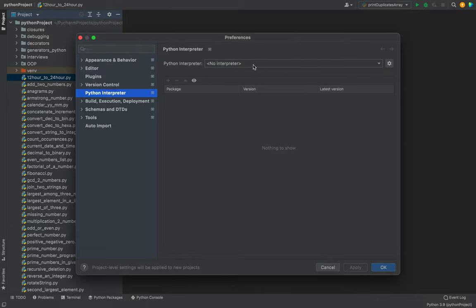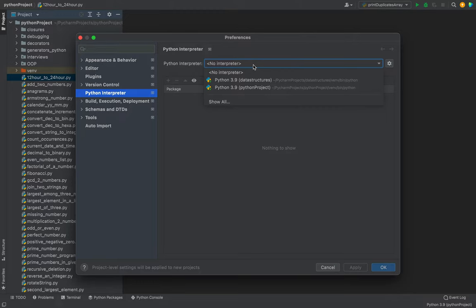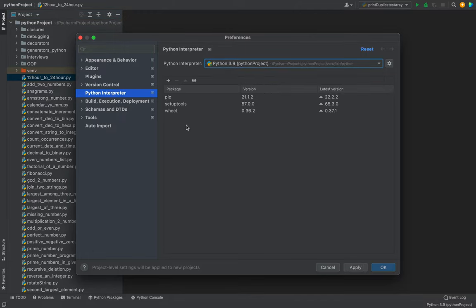The preferences dialog has opened. You need to click on Python Interpreter, then select the correct Python interpreter from this dropdown. For me, the correct Python interpreter is Python Project, so I'm going to select this and I can see all the packages installed in my project.